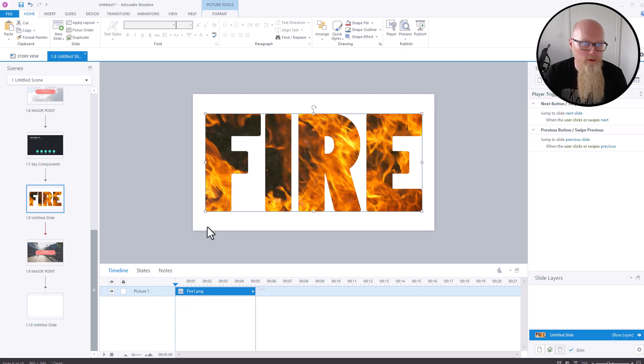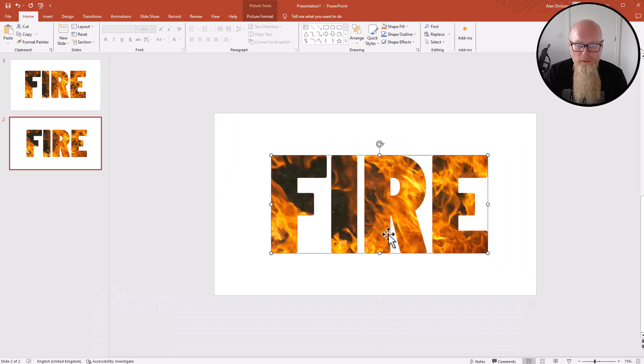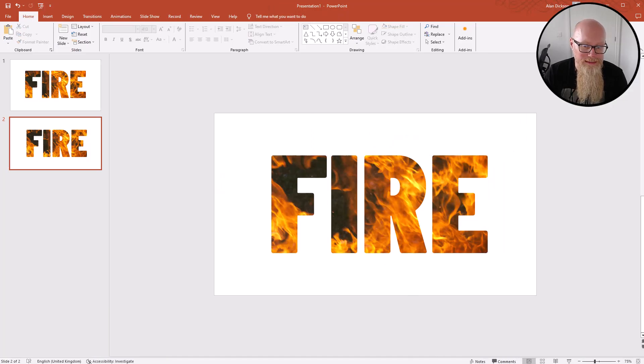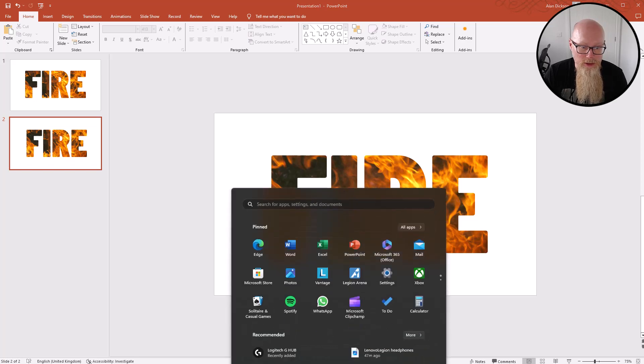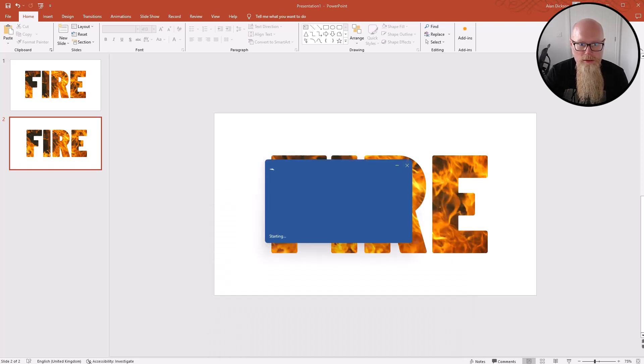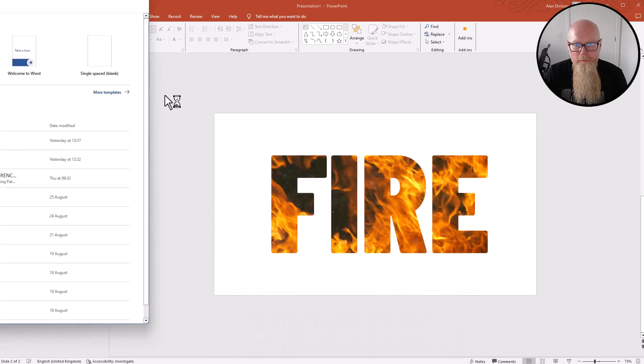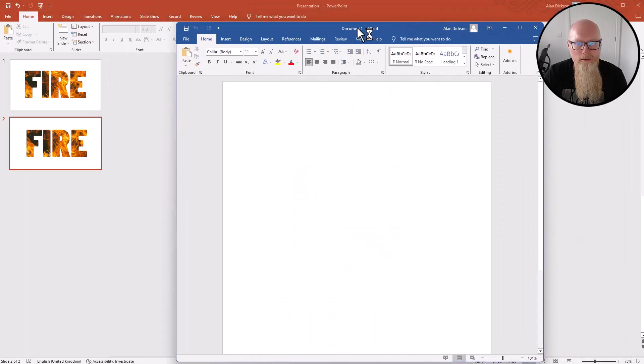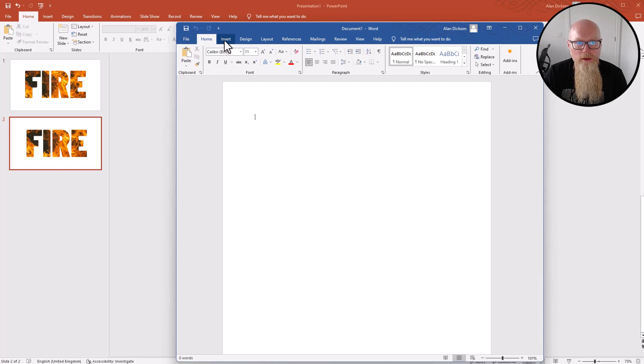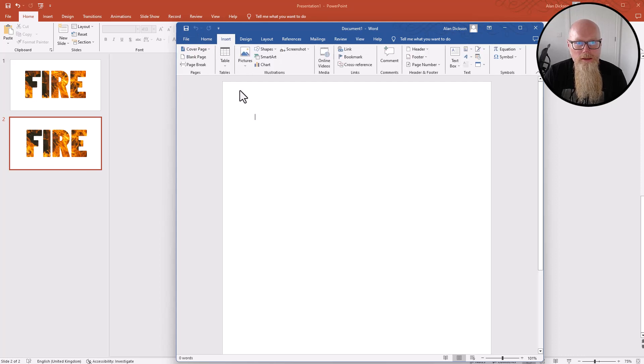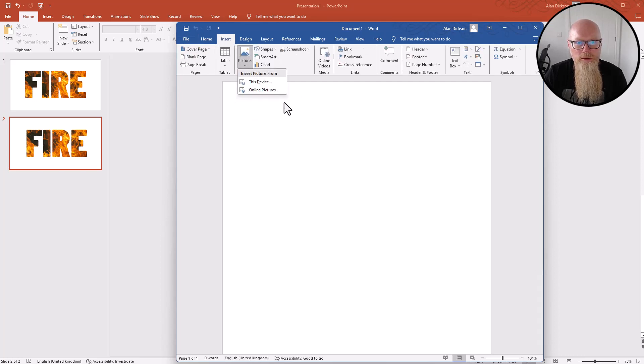Let me just open up a Word document. There you go, now I've got a nice Word document open for you. Once again, I'm going to insert a picture from this device. Pictures, Fire One, Insert. There you have it.